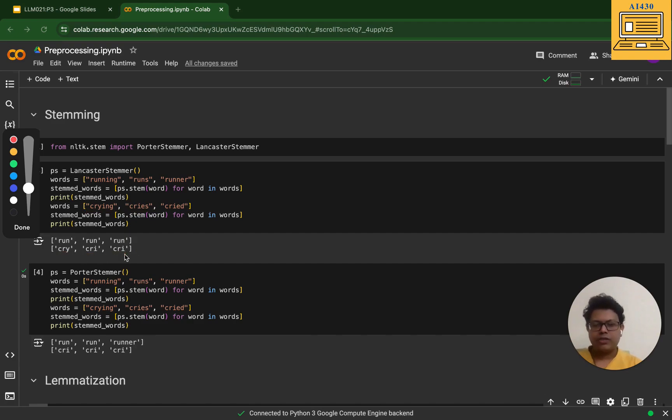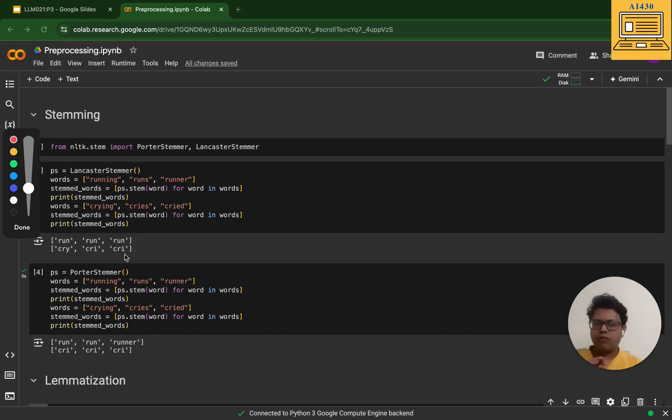Next we're going to talk about Porter Stemmer. Porter Stemmer is more conservative in nature. It aims to reduce the word to its root form while maintaining some readability.